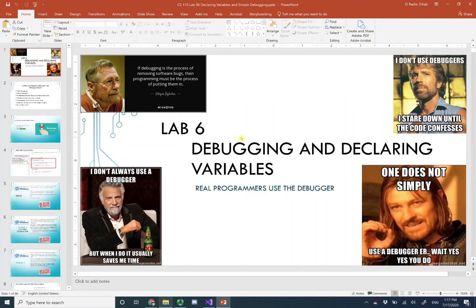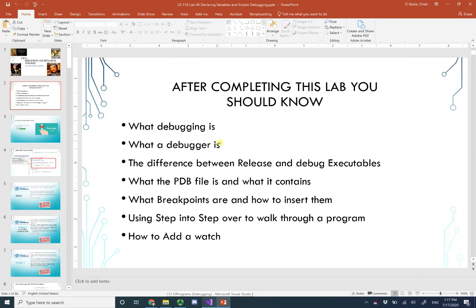Hi everyone, I hope this video finds you well. In this video I'm just going to explain the practical part in Lab 6, debugging and declaring variables. What you need to do is read through all the slides and follow the steps in there to get to the practical part that I'm going to explain.